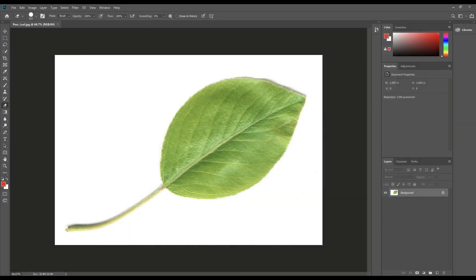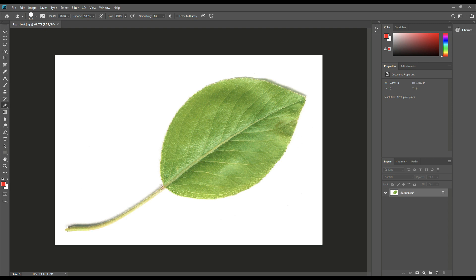Okay guys, we're in Photoshop, as you can see, and I loaded up a simple image of a leaf. Now the reason for doing that is because I want to show you guys how you can take an image like this, take it into Maya, get rid of that white background and have it look like an actual leaf on a tree.